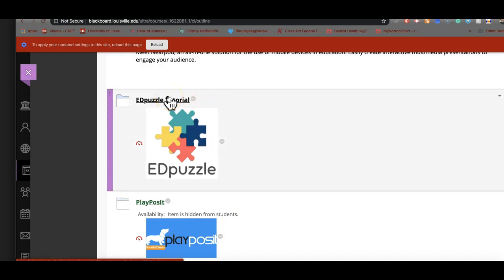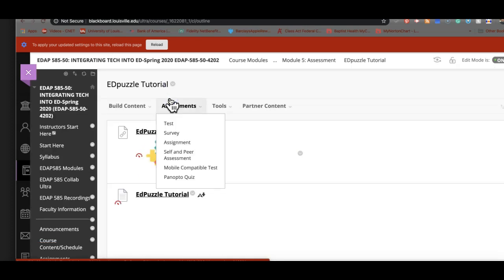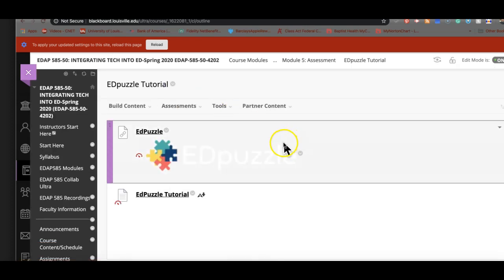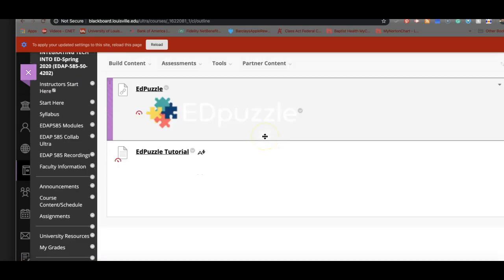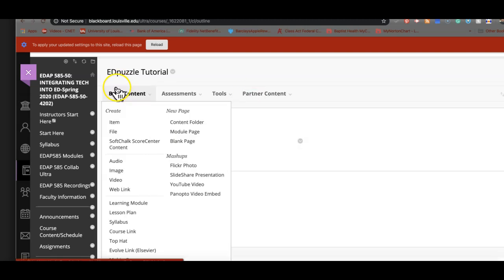Edpuzzle is a favorite, favorite tool of mine for the simple reason that it allows me to do some amazing things with helping kids understand content, giving them a chance to not only see content from a different point of view. Although YouTube is not the only one that you can use in Edpuzzle, as you will see, it also allows me, as the instructor, to have a way to talk to my students about what it is that's in whatever they're looking at, the multimedia they're looking at.